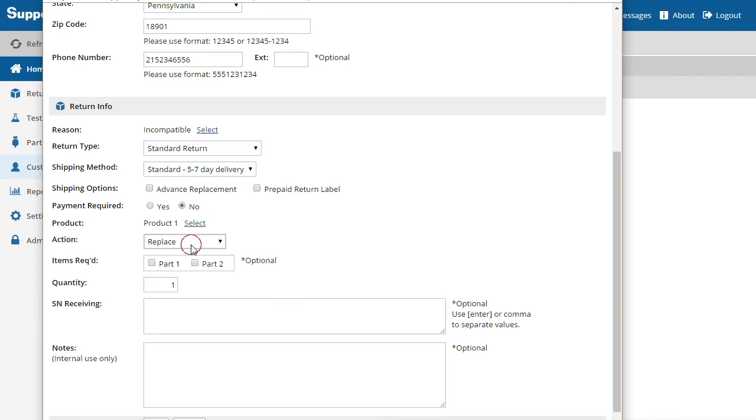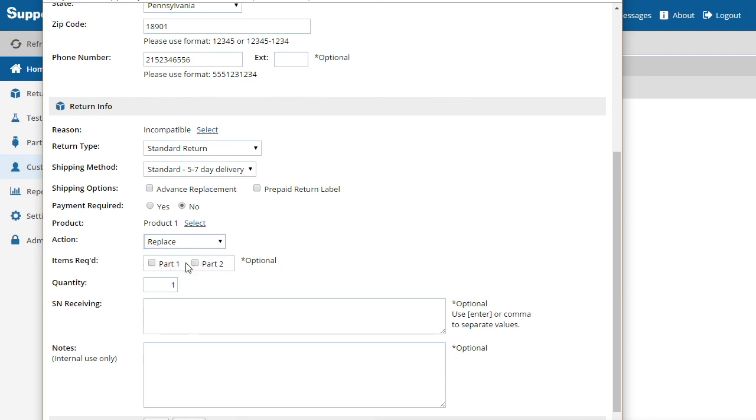The action allows you to request that the product be replaced or repaired. Items Requested lets you keep track of parts or accessories that are requested by the customer. There are two parts defined by default. These can be changed and more items added under Settings.